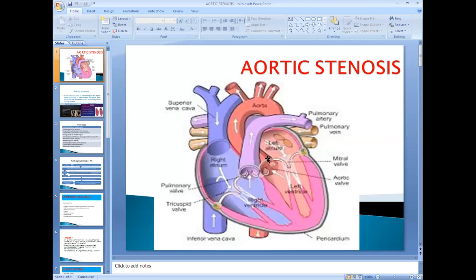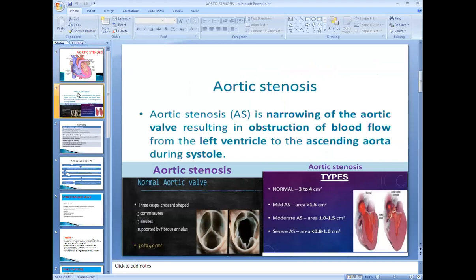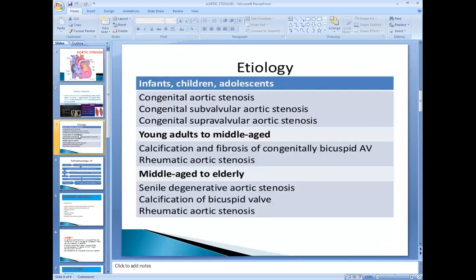Last time we started the discussion on aortic stenosis — the narrowing of the aortic valve opening. This narrowing results in obstruction to blood flow from the ventricle to the ascending aorta. The etiology of aortic stenosis in infants, children, and adolescents is most commonly congenital aortic stenosis.